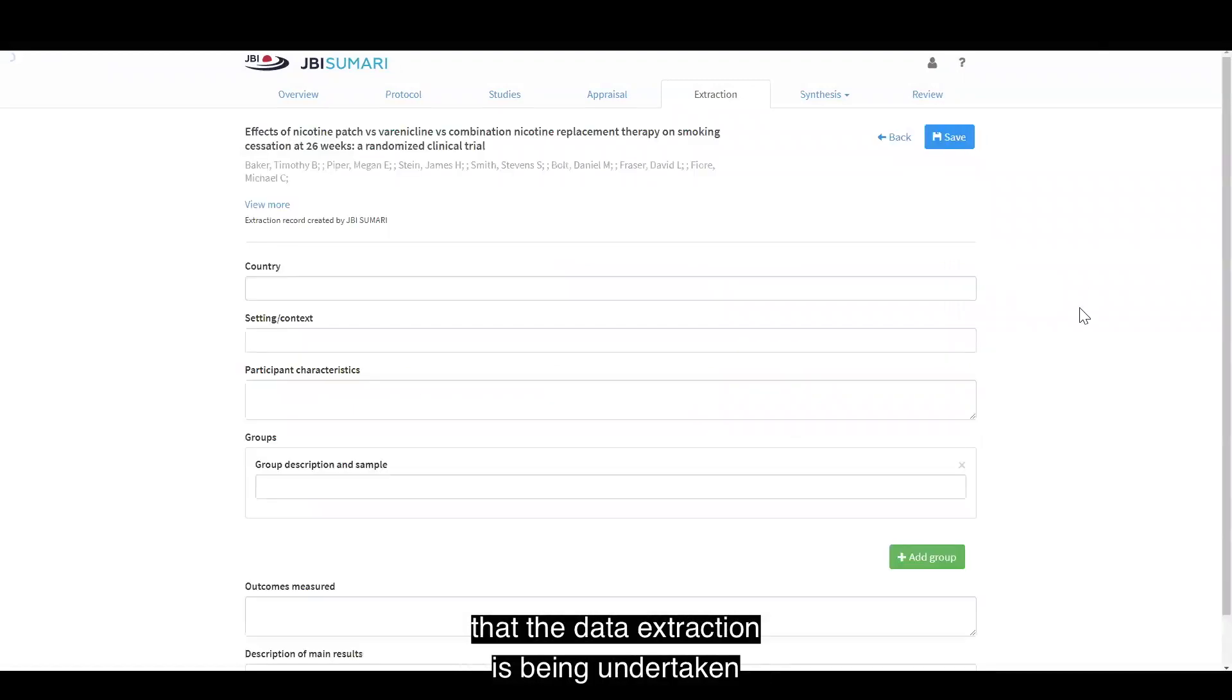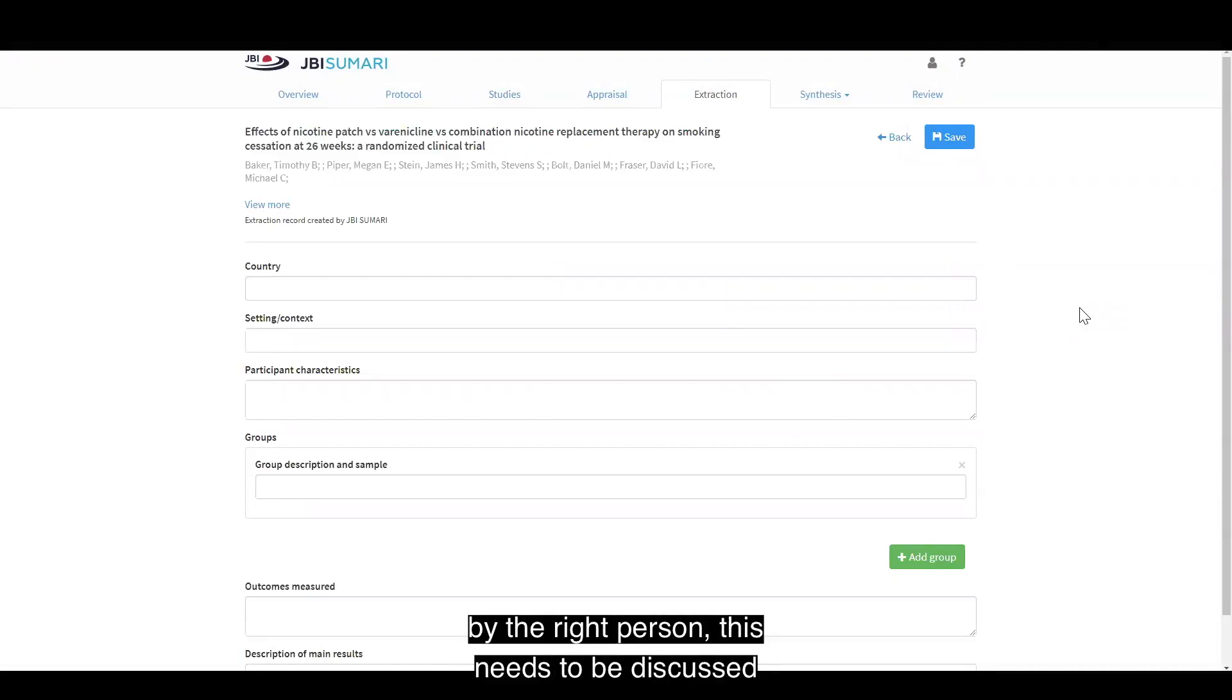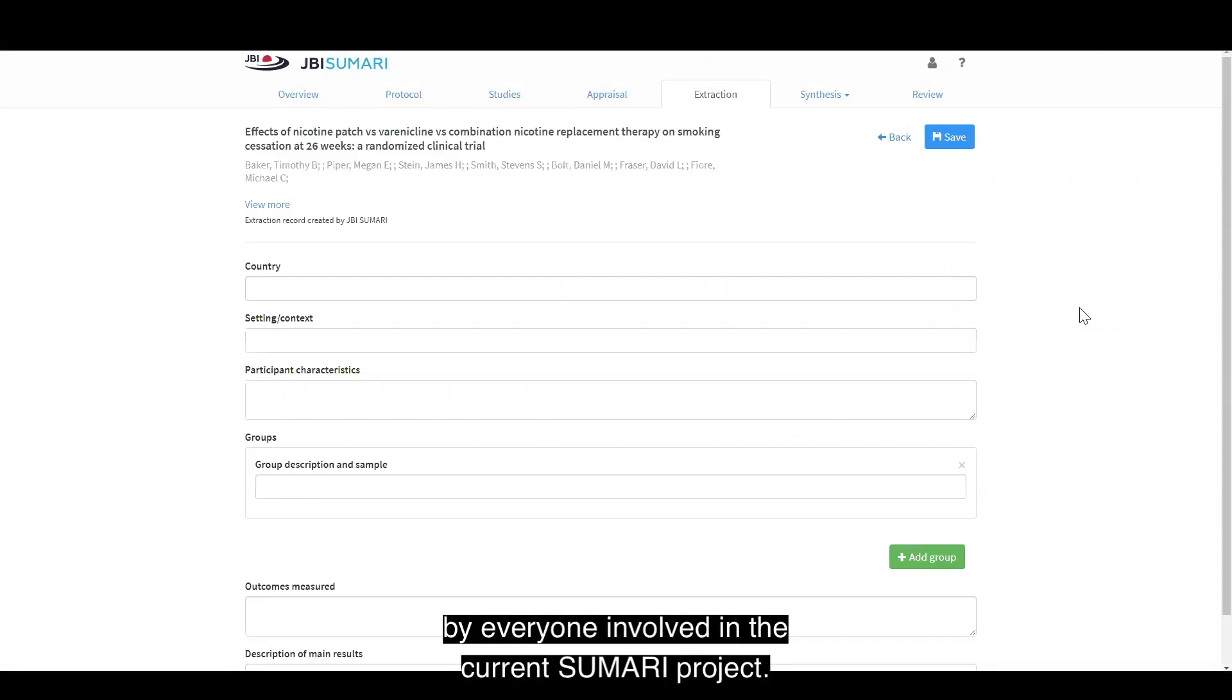If you want to make sure that the data extraction is being undertaken by the right person, this needs to be discussed by everyone involved in the current summary project.